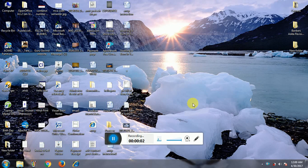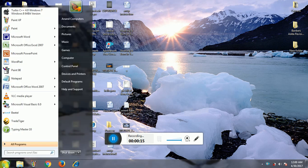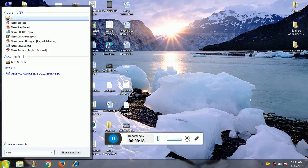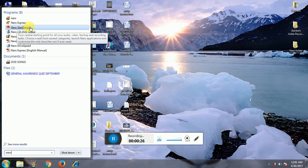Hello students, this is Anup Kumar. I am going to teach you how you can make a bootable disk. To do this, you need to install the Nero Start Smart application. If you install this application, you will be able to make a bootable disk. If you have not installed it, you cannot make a bootable disk.